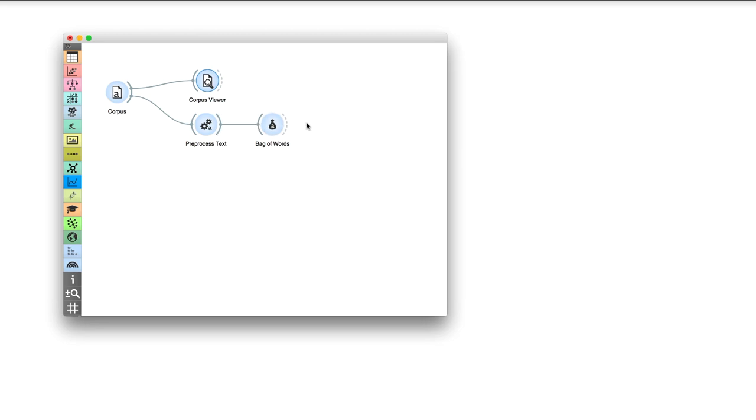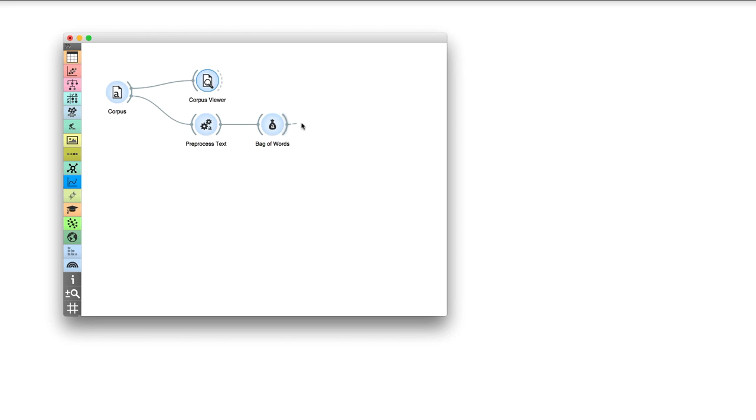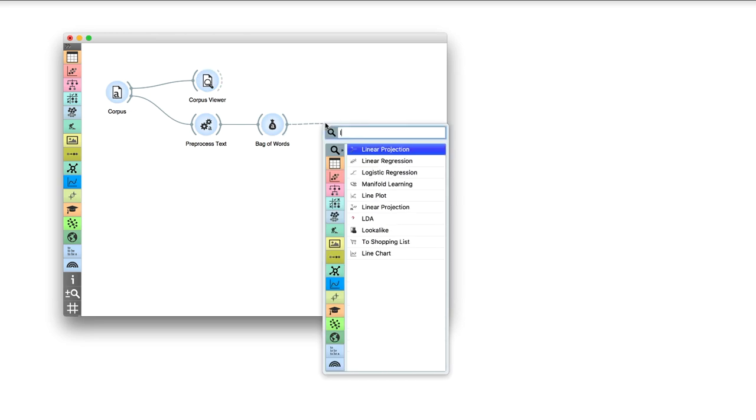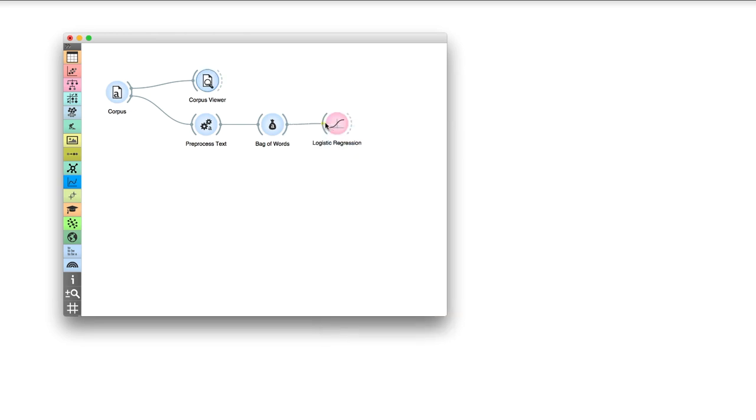Now for the classification. Connect Logistic Regression to a bag of words. Logistic Regression constructs a model to predict whether a tale is an animal tale or a tale of magic.